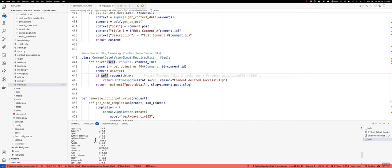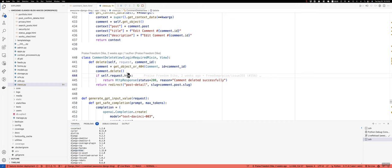Yeah, Django htmx. You want to make sure this is installed and this allows you to do things where each request, if it's coming from htmx, gets this htmx property that you're able to inspect.